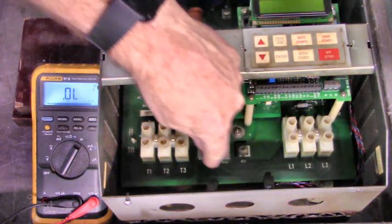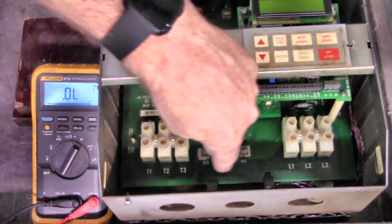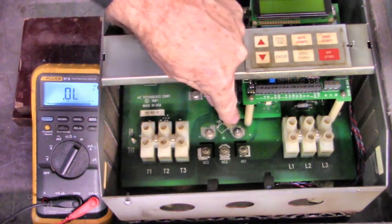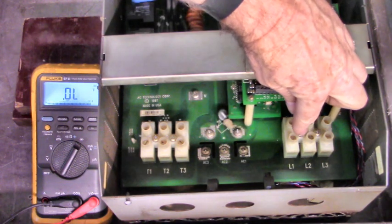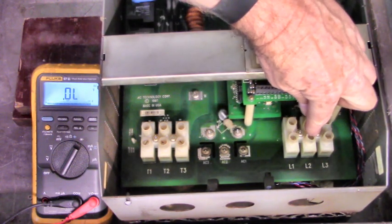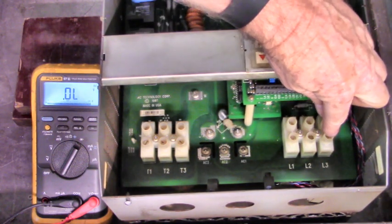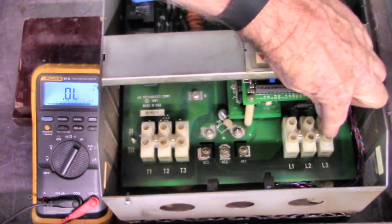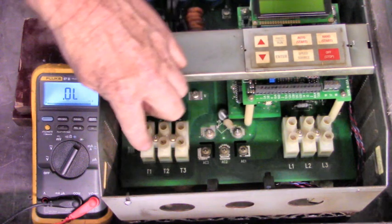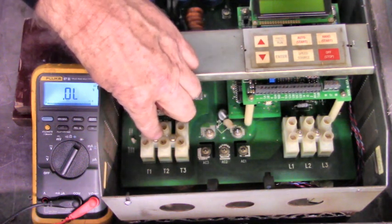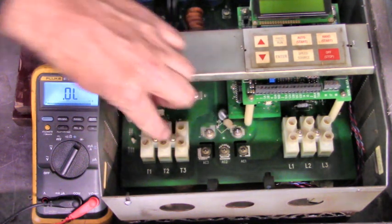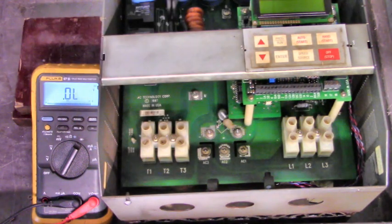Now, here in the middle is the three-phase bridge and over here is L1, L2, L3. This is where the line comes in. Over here is T1, T2, T3. That goes out to the motor.